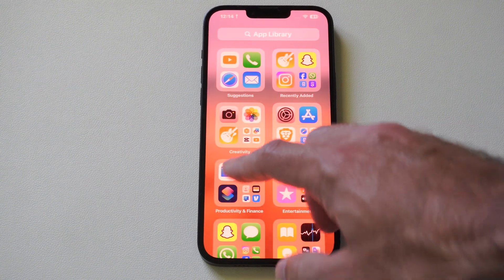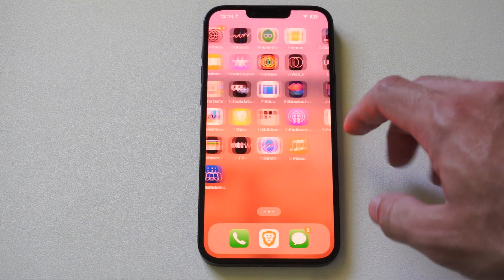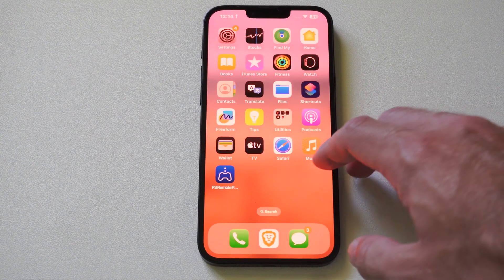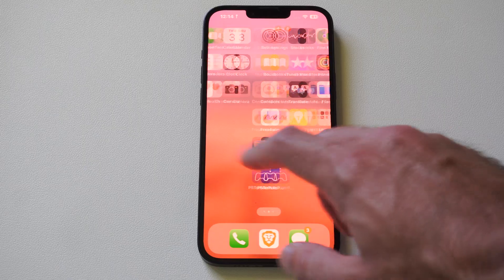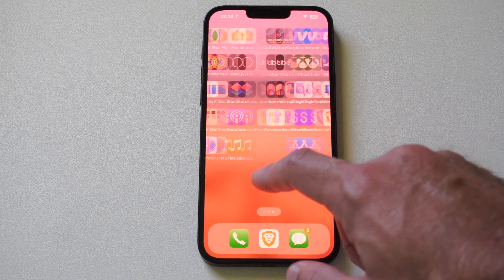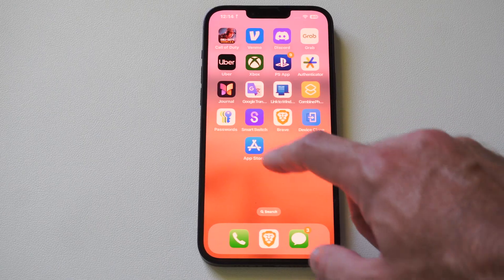Hey everyone, this is Tim from Tim's Studio. I'm going to show you how to view your PlayStation 5 purchase history using your phone.